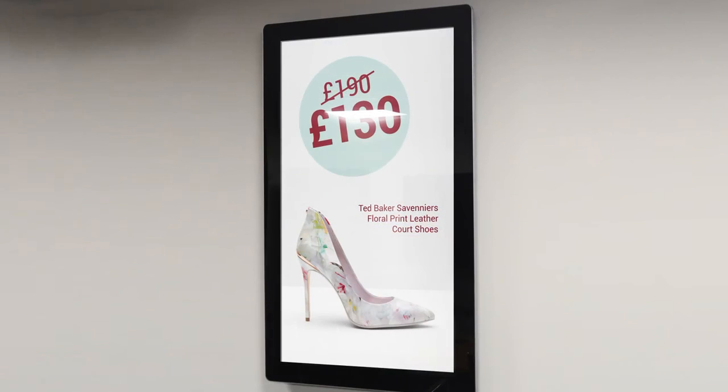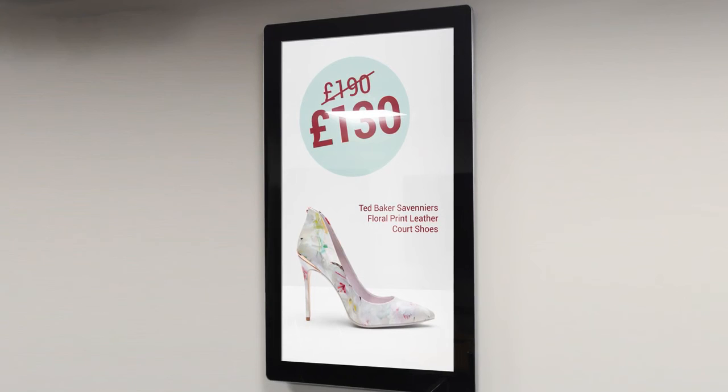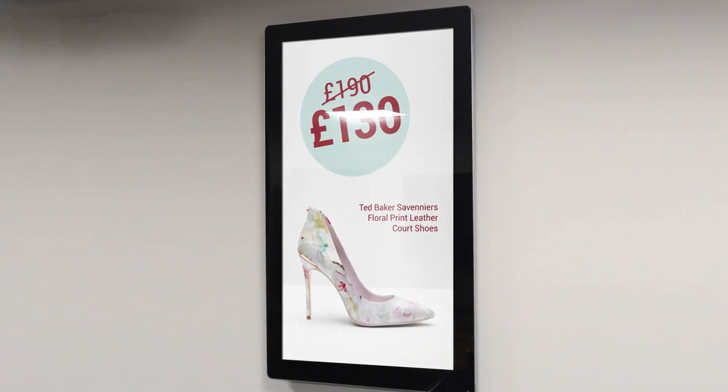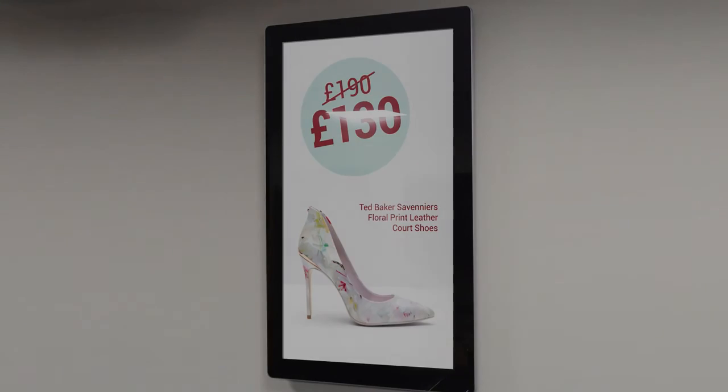When you check your screen, the ad that you just created in PowerPoint should be playing.